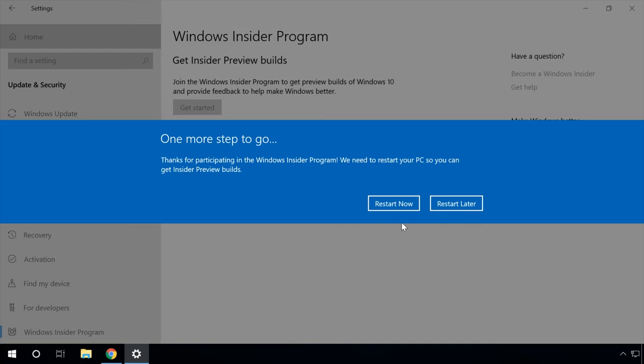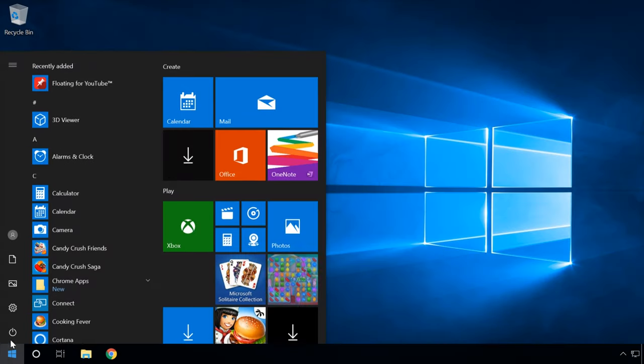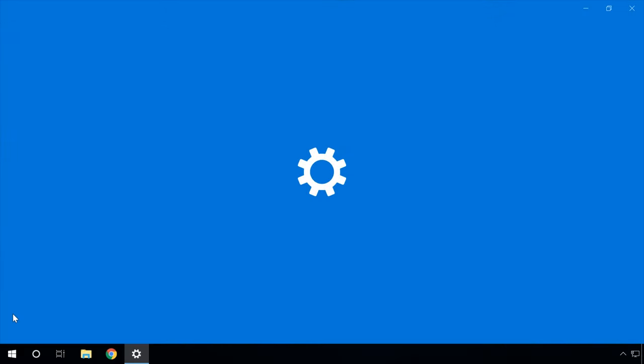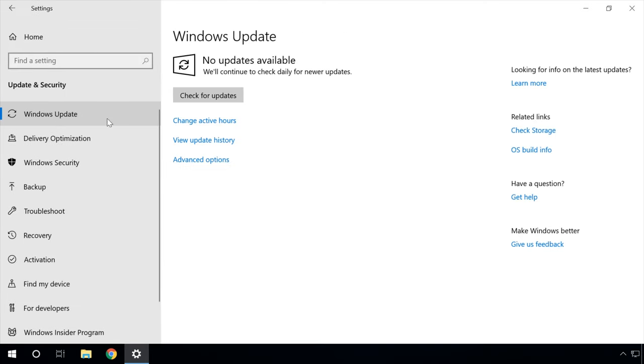Now the last step — restart your computer. Once you've completed all these steps, your device will be enrolled in the Windows Insider program, and within the next 24 hours it will start receiving preview builds depending on the settings you have selected. After joining the program, new builds will download and install automatically. To force the download, you can always open Settings > Update and Security > Windows Update and click on the 'Check for Updates' button.